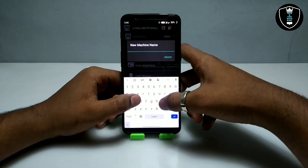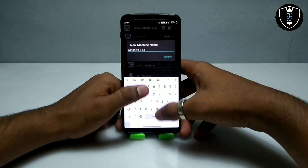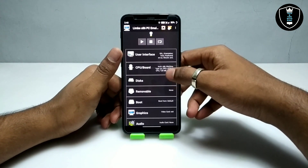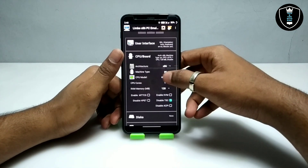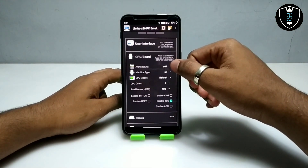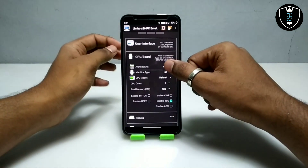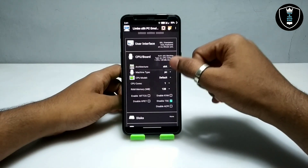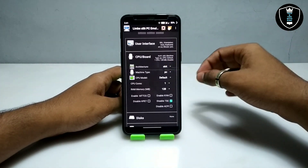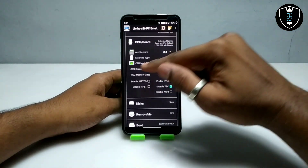I'm going to create a new machine and give it the name 'Windows 8 64-bit.' Now I have to go to the CPU settings. You have to select the CPU architecture as 64-bit. In my previous videos I was using x86 32-bit, but this is the 64-bit version, so I've selected architecture 64.